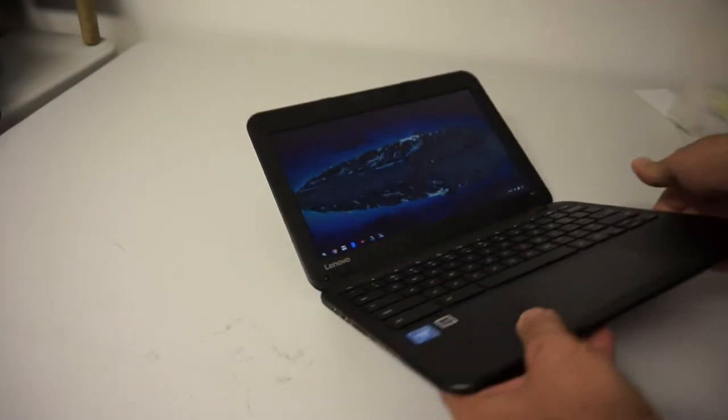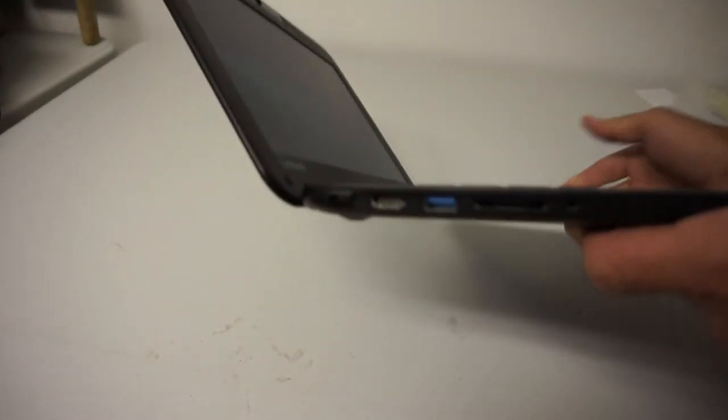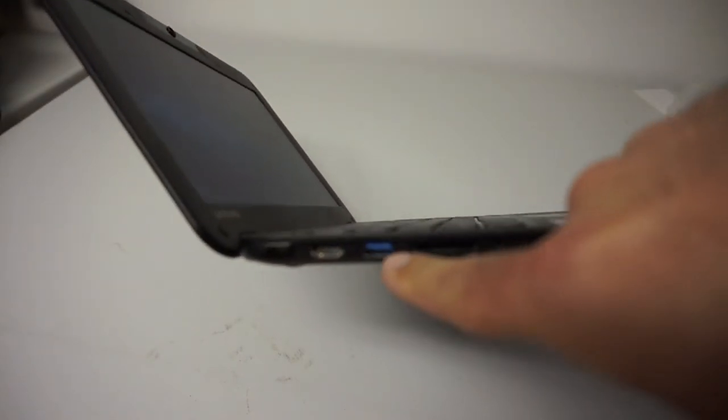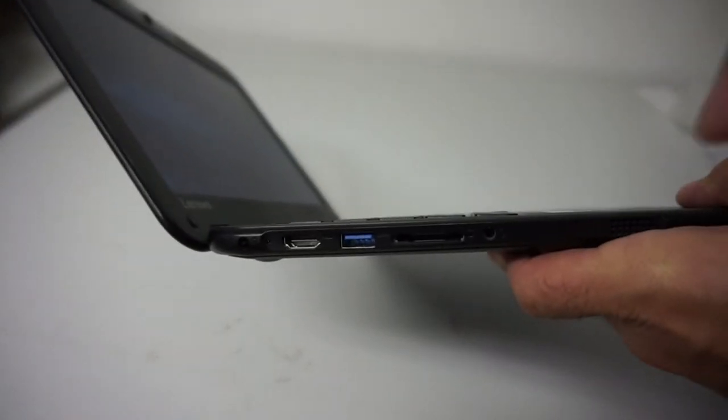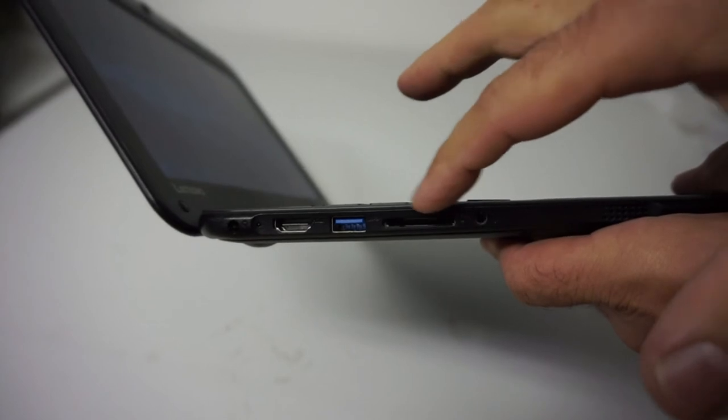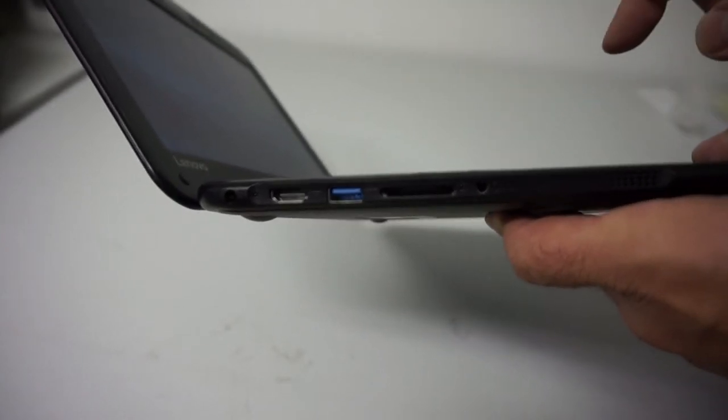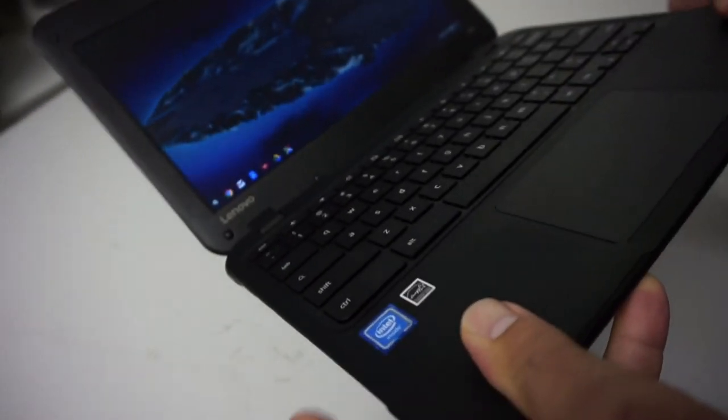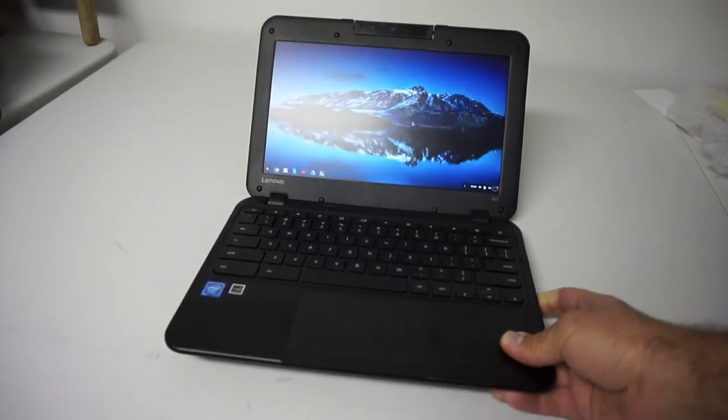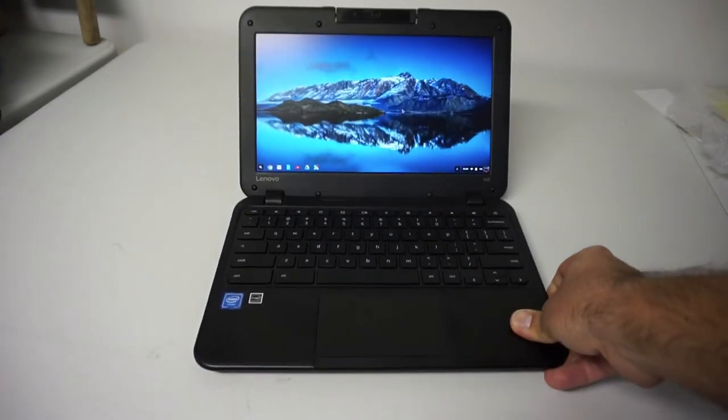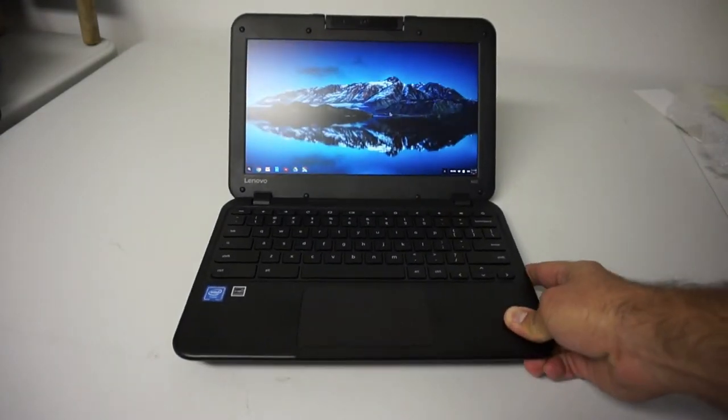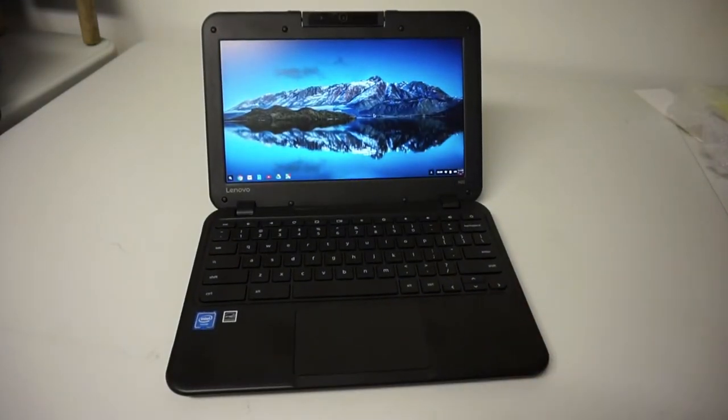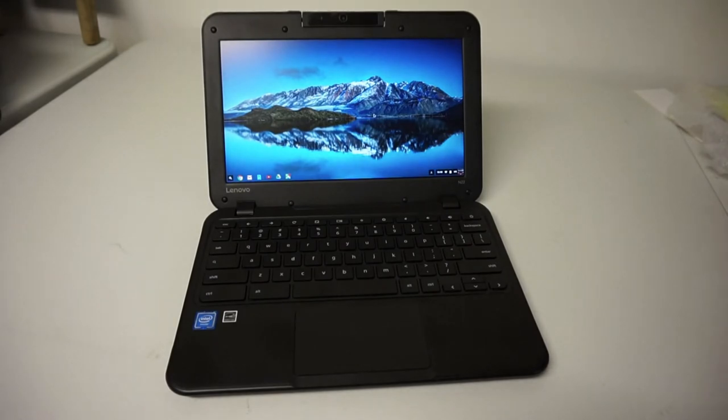Checking out the ports on the side here. You've got HDMI out, USB 3.0, a regular SD card slot and a headphone jack. It does have stereo speakers on both sides. I believe it's rated at a 45 watt battery that's supposed to last around 10 hours. It's a 3 cell battery.